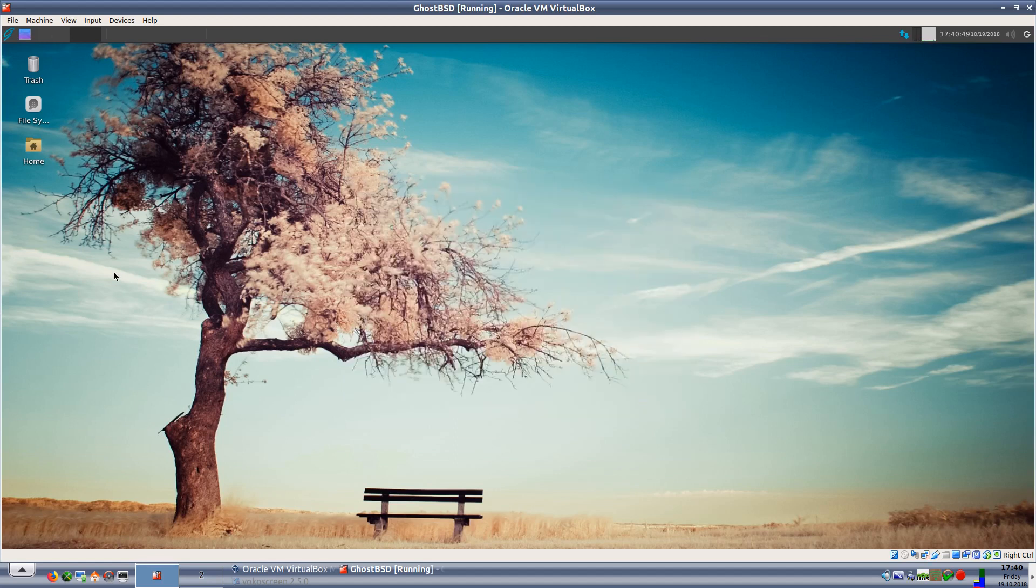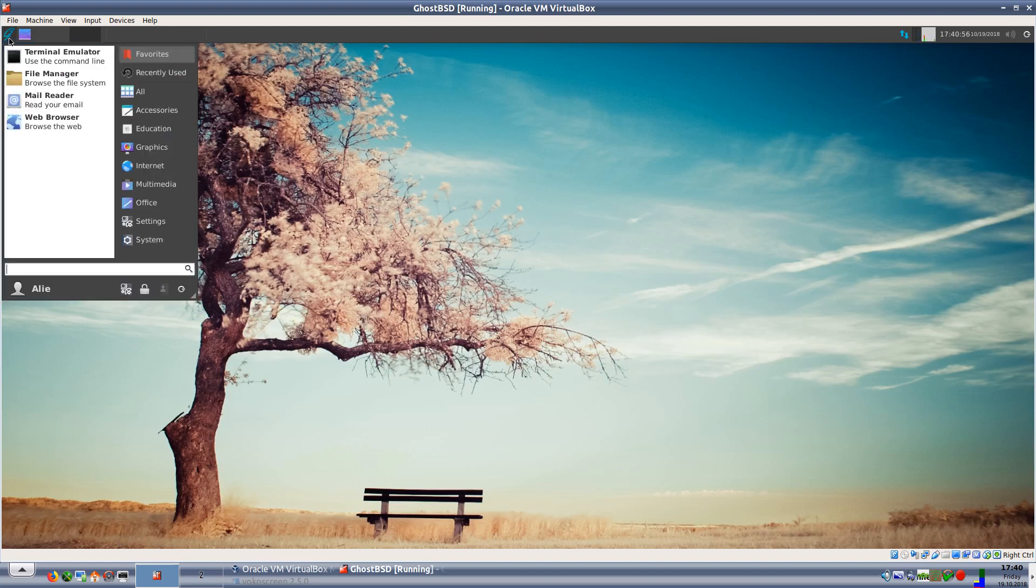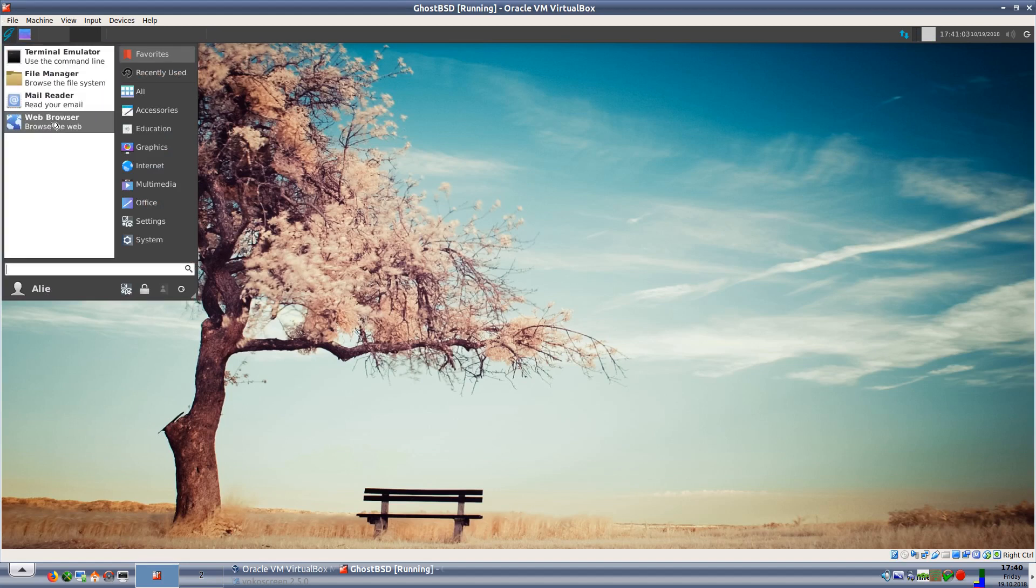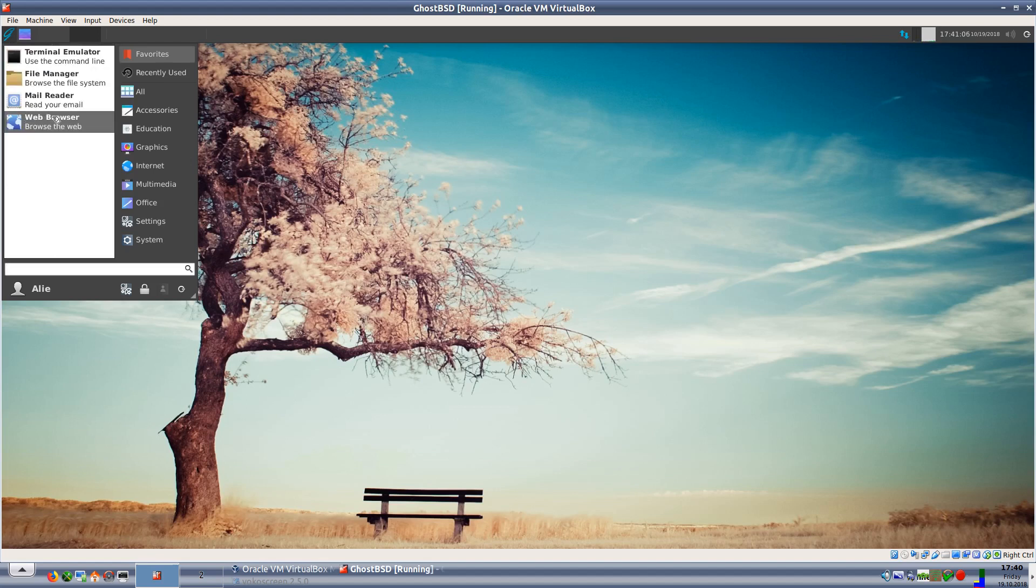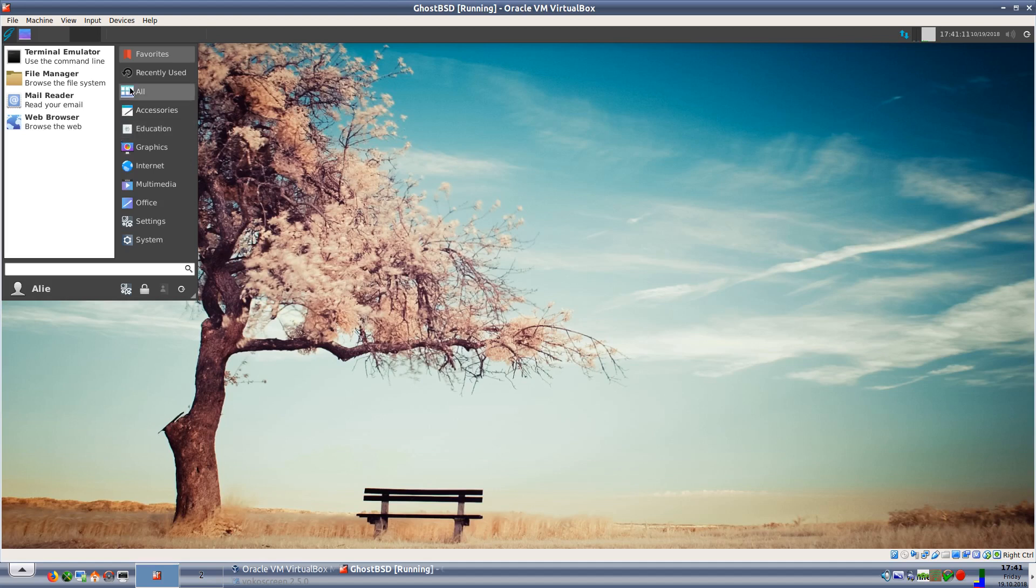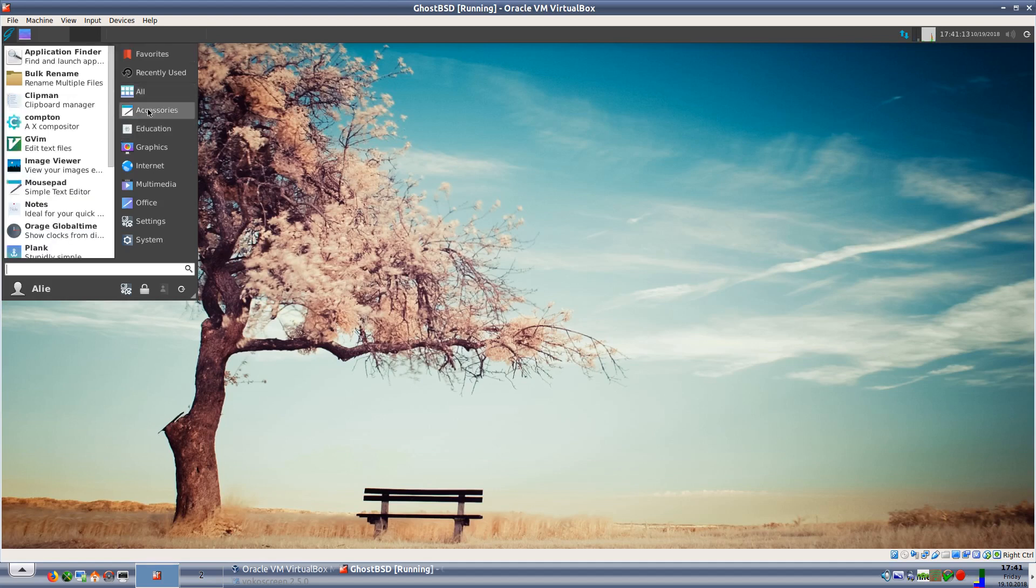What we'll do then is look through the menus and see what GhostBSD has for us. If you remember rightly, the other version, TrueOS, didn't have much installed at all. So anyway, in the applications menu we have the terminal emulator, file manager, Midori the web browser.